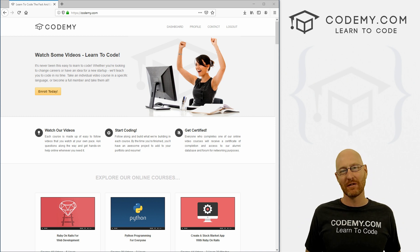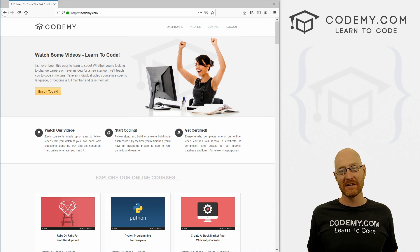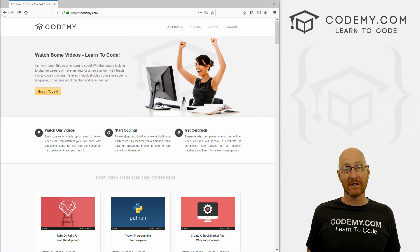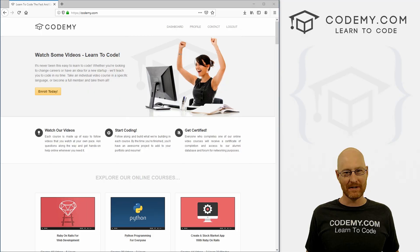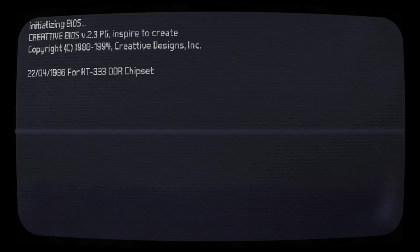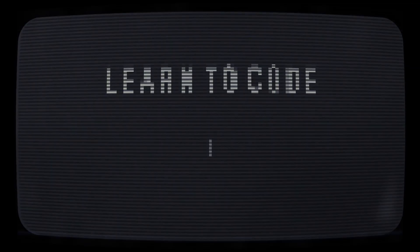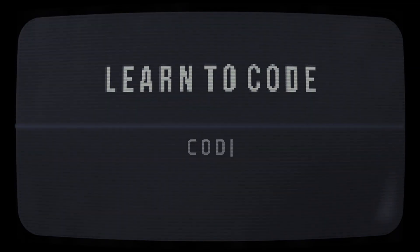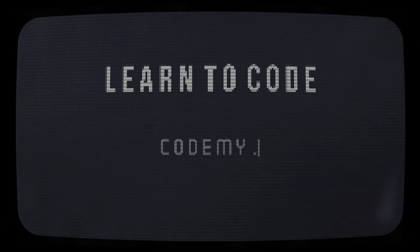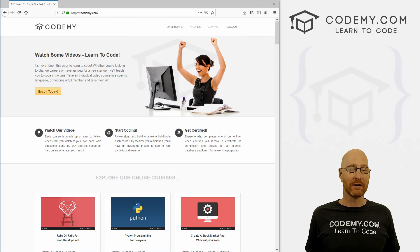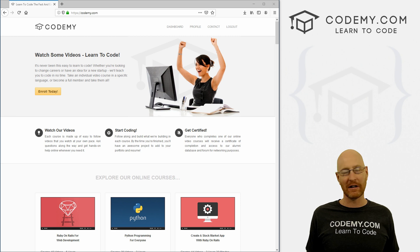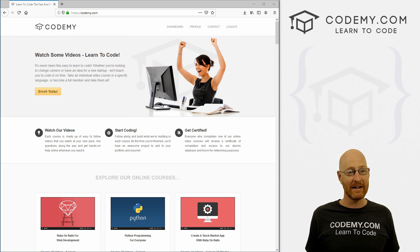What's going on guys, John Elder here from Codemy.com. And in this video, we're gonna start to learn data analysis with Python. In this video, we're going to start to learn data analysis for Python, I'm going to show you how to install all the tools that we're going to need.